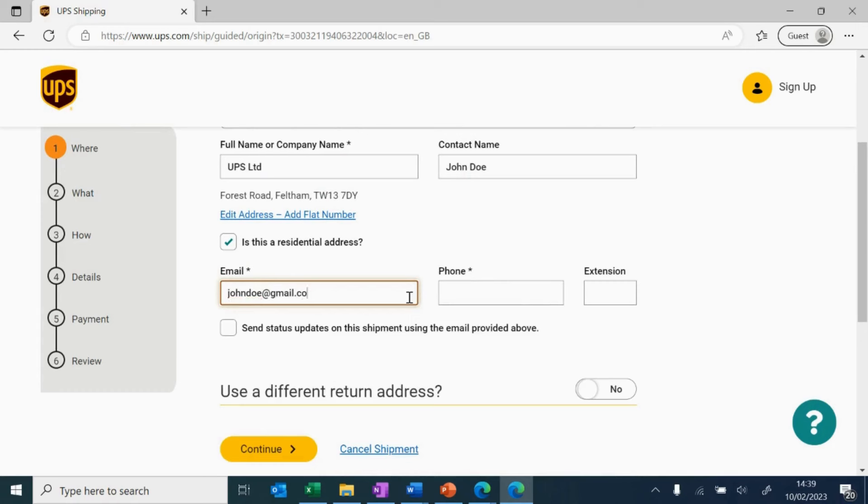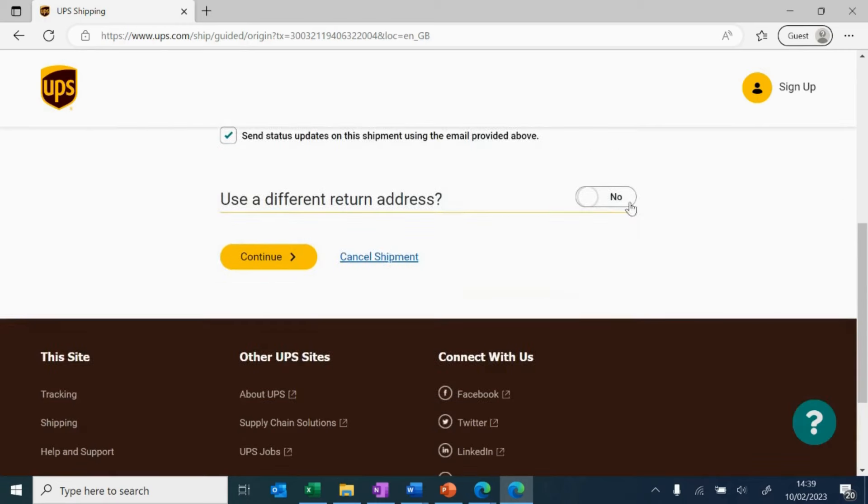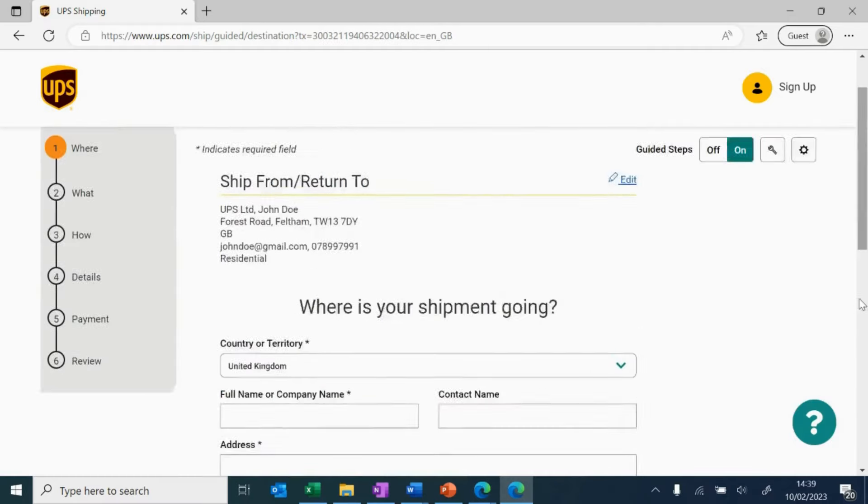Then, enter your email and phone number correctly. Here's a tip. To get status updates of the shipment on your email, tick this below. Update the return address, if relevant, and then click continue.